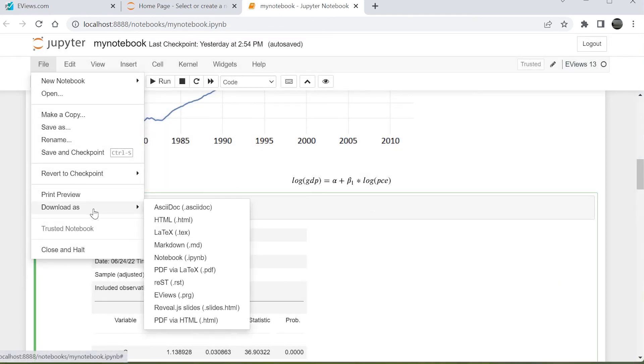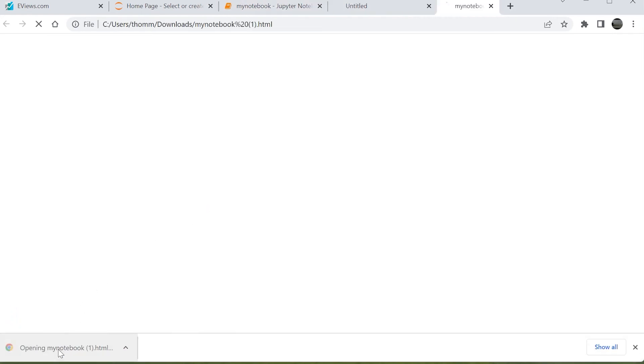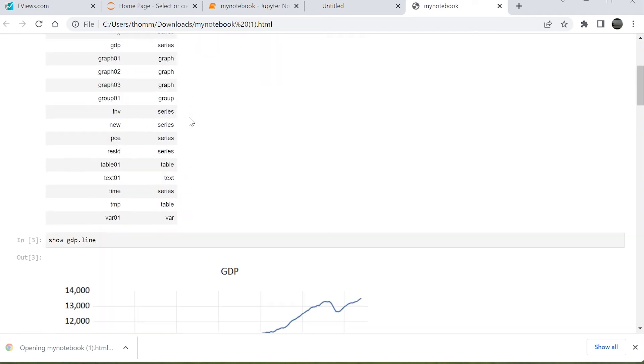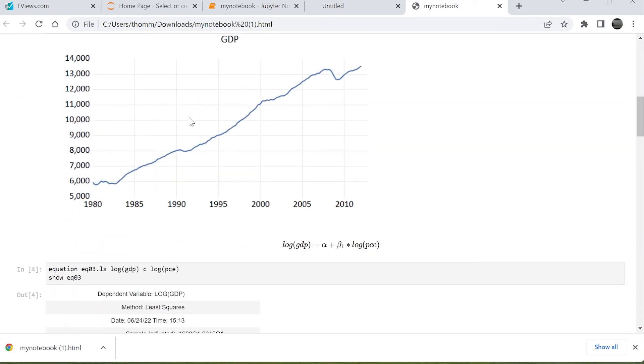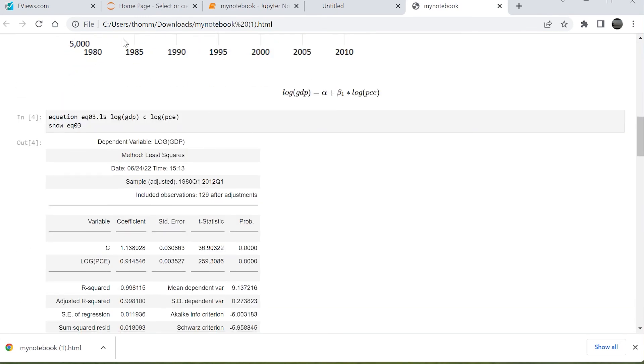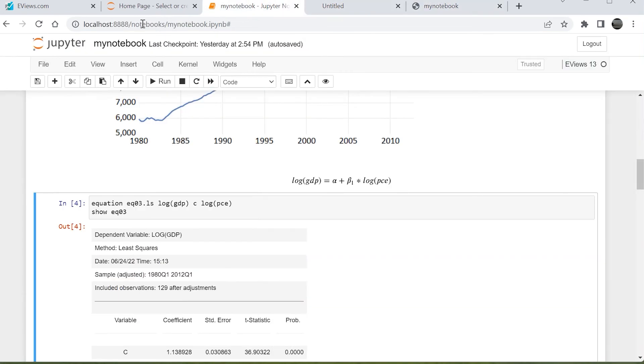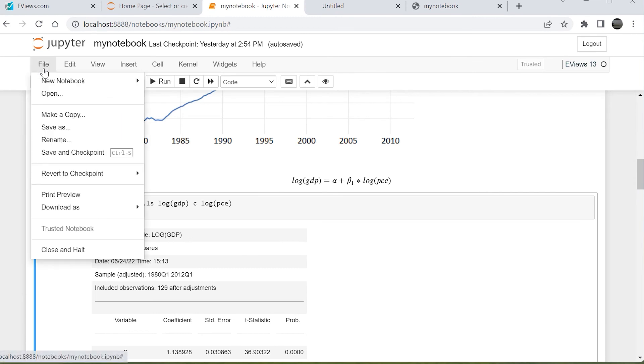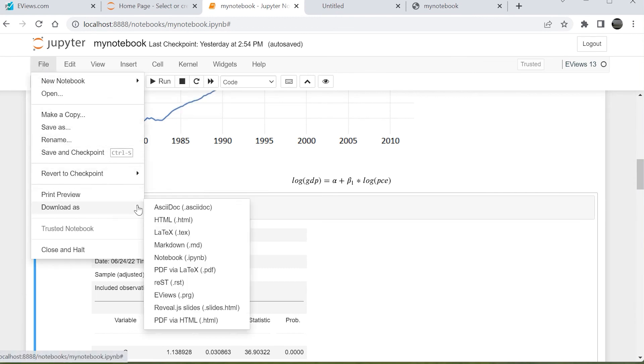Jupyter also allows us to download the notebook in different formats. For example, we can create an HTML page with the output, a PDF,